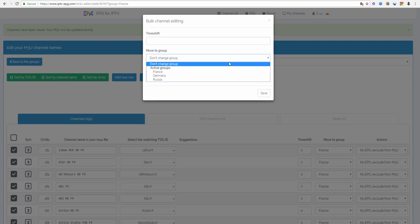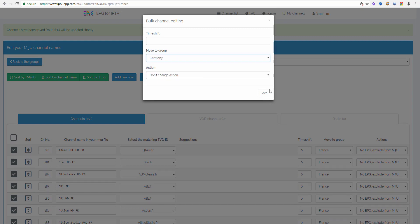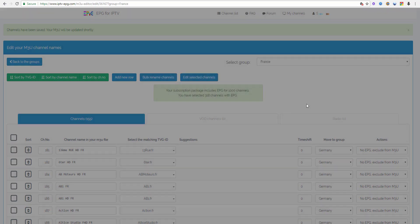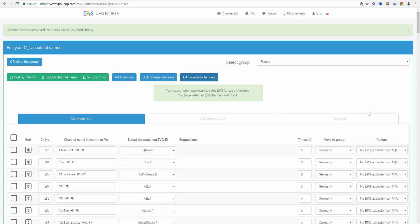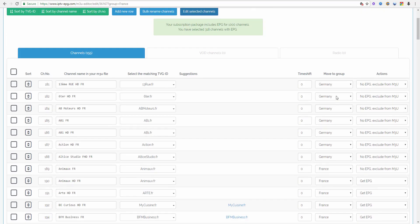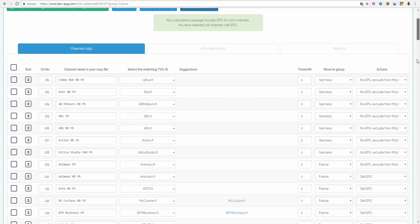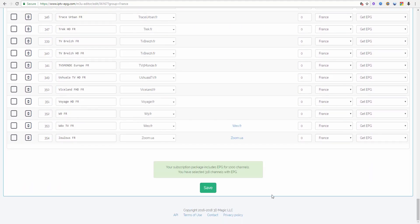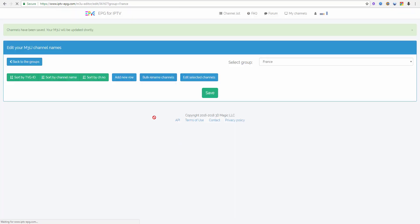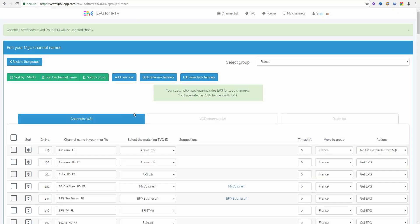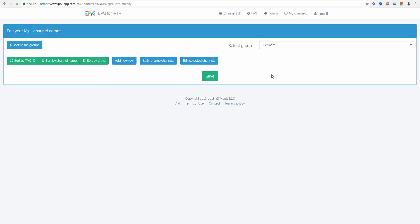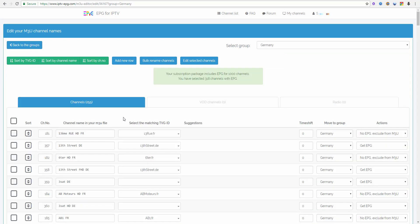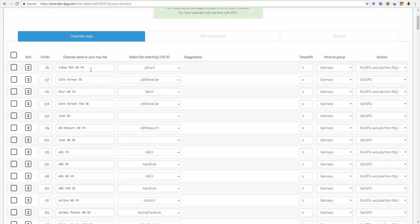I move them to Germany. I click save and then the group setting changed to Germany. When I click on the save button at the bottom of the page, those channels are moved into Germany. If I go into Germany, then I see the French channels in the German group.